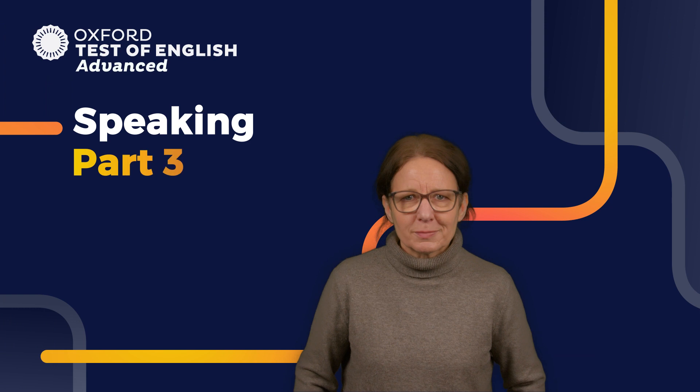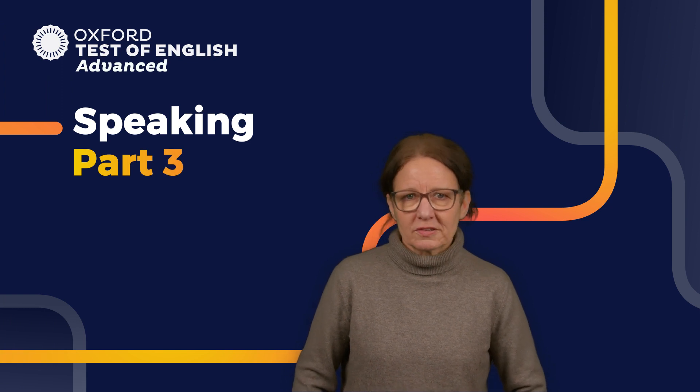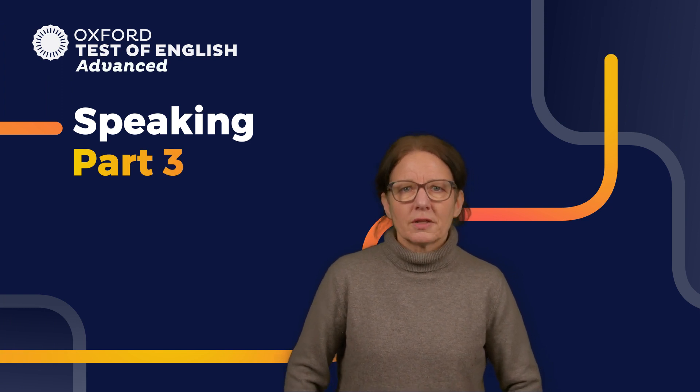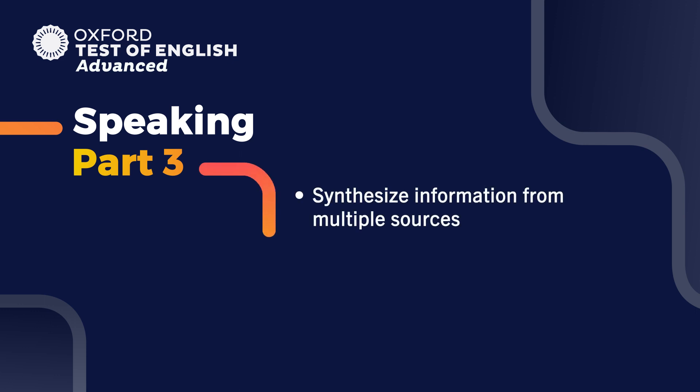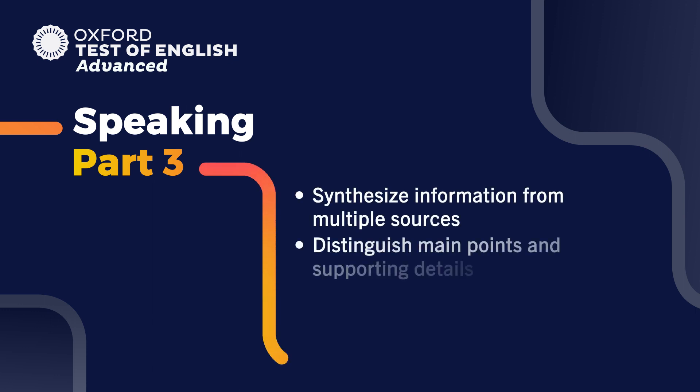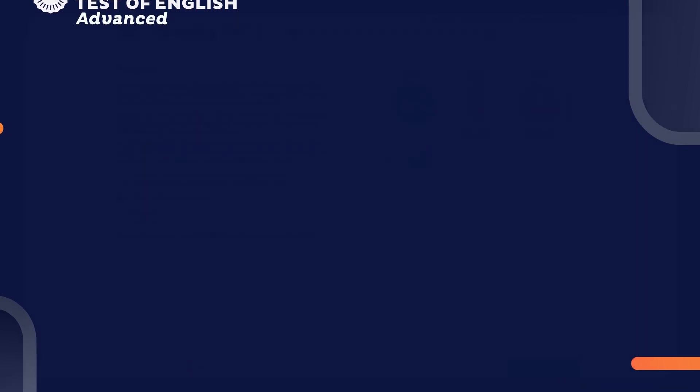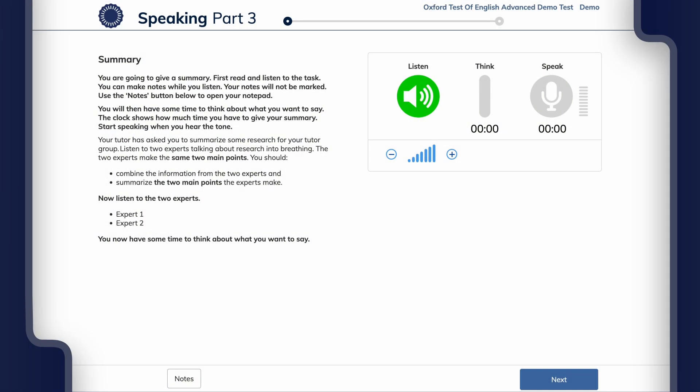Now let's look at Speaking Part 3, which is a summary task. This part tests your ability to synthesize information from multiple sources and distinguish main points and supporting details. Here's an example of a Part 3 task.